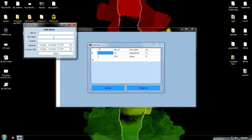Let's submit. Let's add again. Item name of cheese.